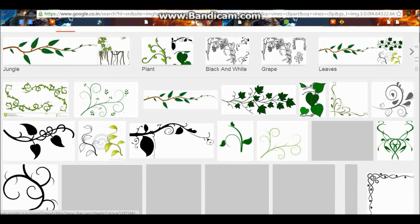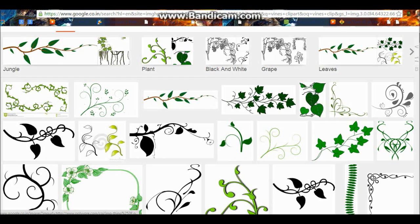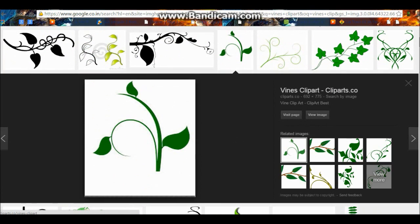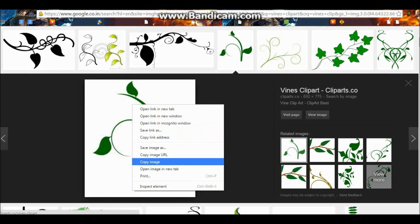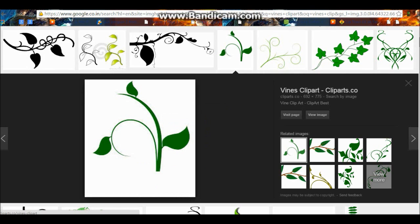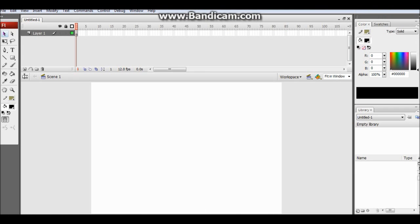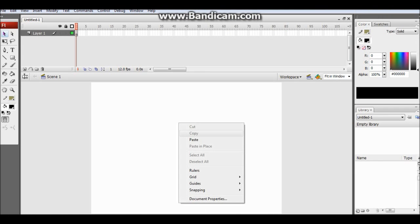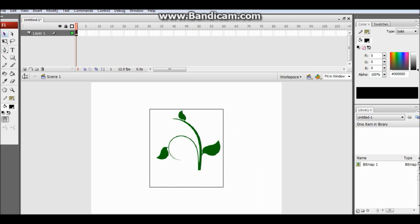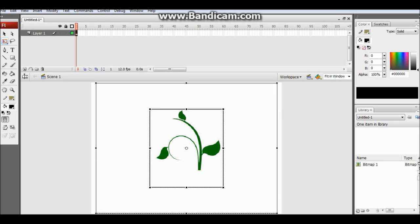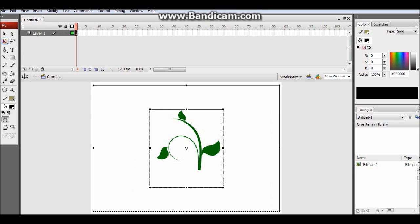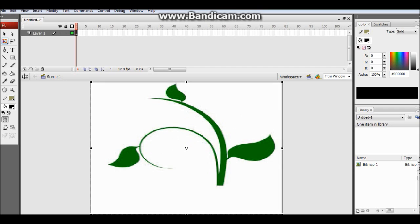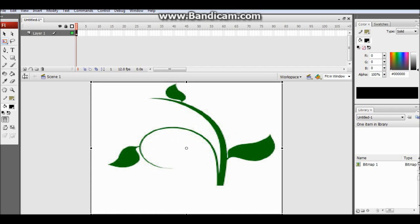So let's begin. First we will just take a growing vines clipart from the net. We will just take the basic one. You can choose whatever you like. This is pretty basic. It's up to you what kind of vine or any shape you want.